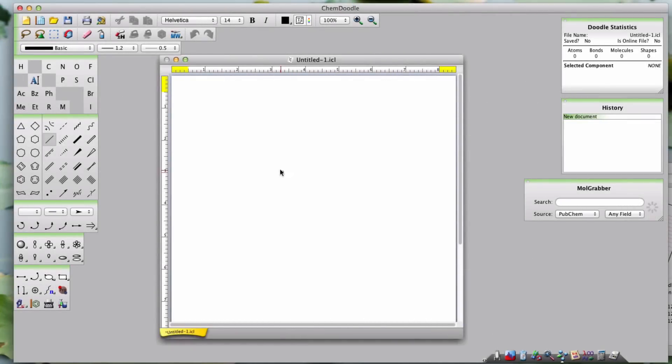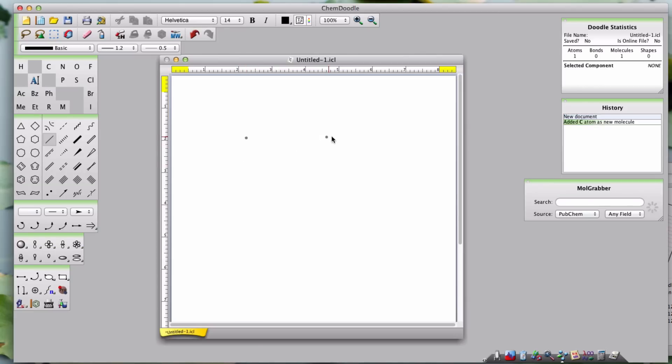First, a quick note. If you click a blank area of a document, regardless of what drawing tool you've selected, you'll place an atom.